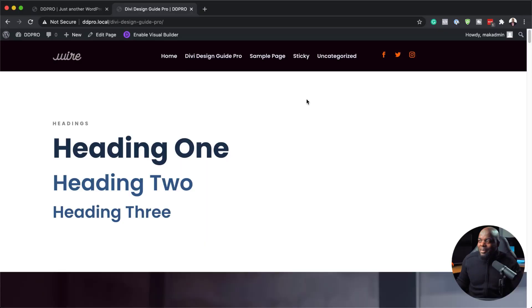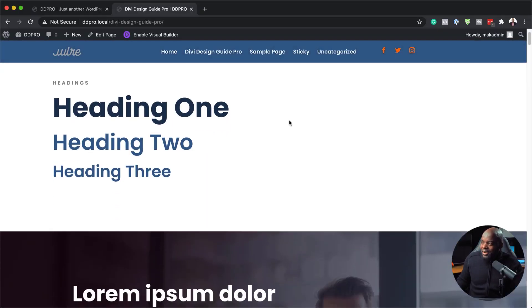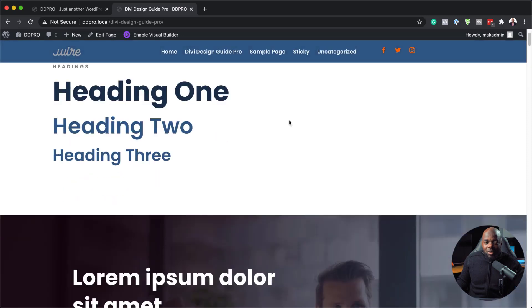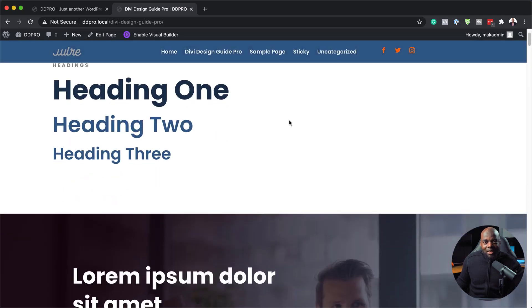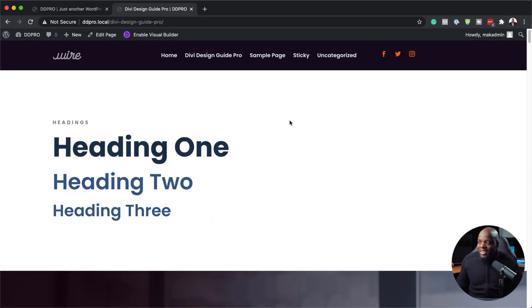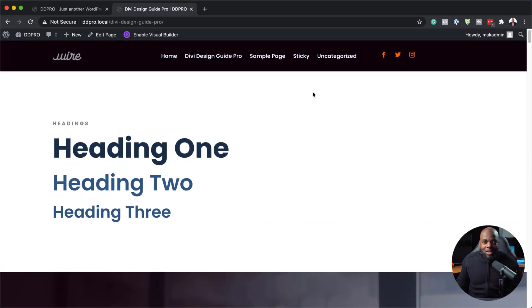Hello everyone and welcome. My name is Mac and in today's video, I'm going to be showing you step by step how to create this header. So what happens is when you scroll, it's going to change color and it's also going to shrink. This is what I'm going to be showing you step by step today.